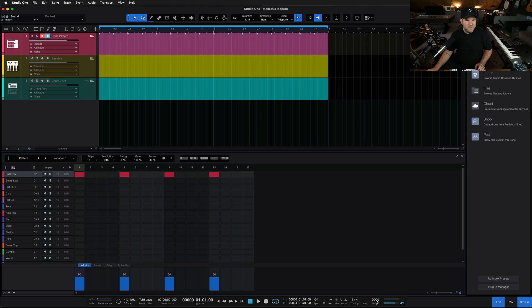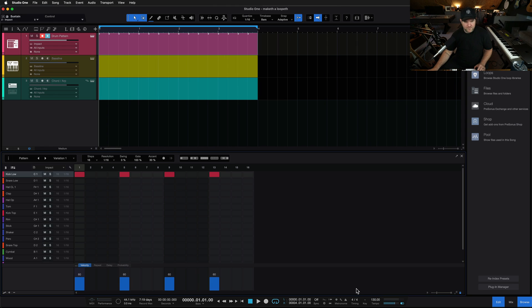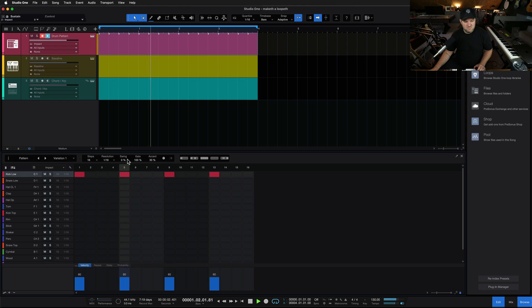Let's say 90 BPM was too slow. We can come down here to the bottom and just add a new tempo. Let's go up to like 130. Press play — space bar. Like that, we got ourselves a loop.